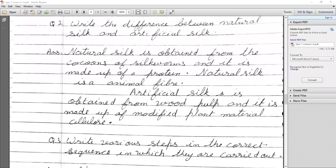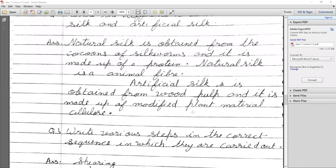Another activity question: When we burn natural silk and artificial silk, what happens? When we burn natural silk, it gives the smell of burning hair. When we burn artificial silk — which is made from wood pulp and cellulose — we get a smell like burning paper.